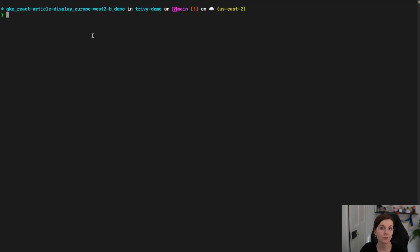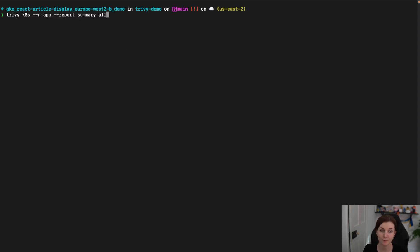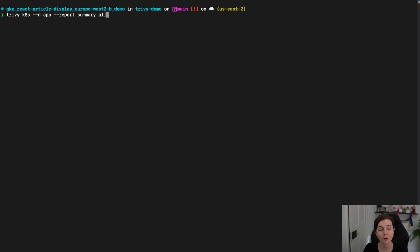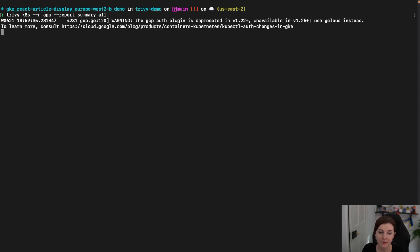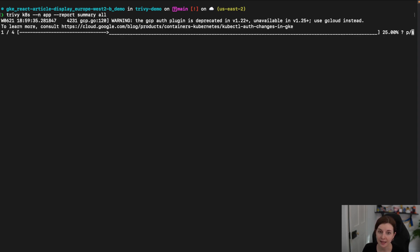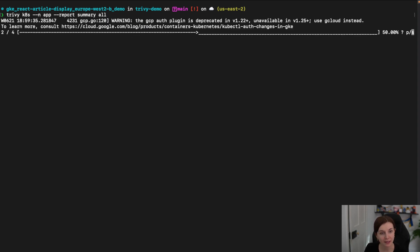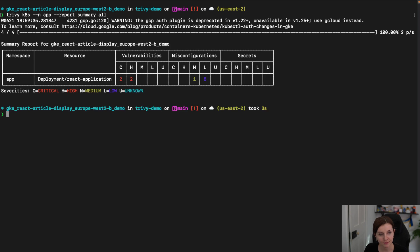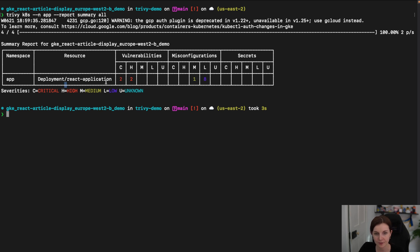We might want to scan just a specific namespace, and we can do this with the view flag as well, just by specifying the namespace — such as our application namespace — and then saying summary all. We can scan our application namespace and see just for our deployment the vulnerabilities and the misconfiguration issues.